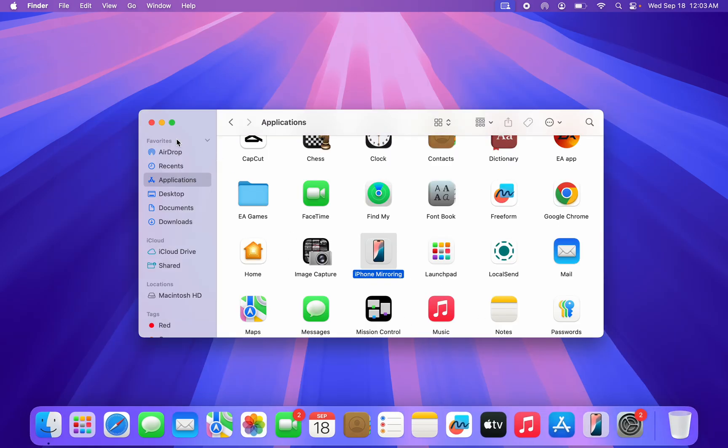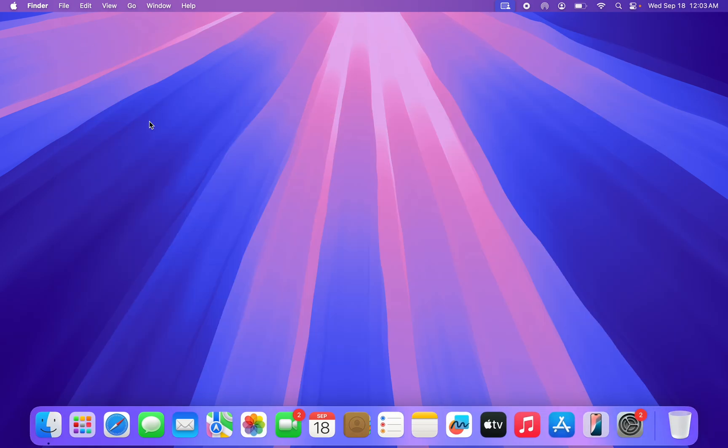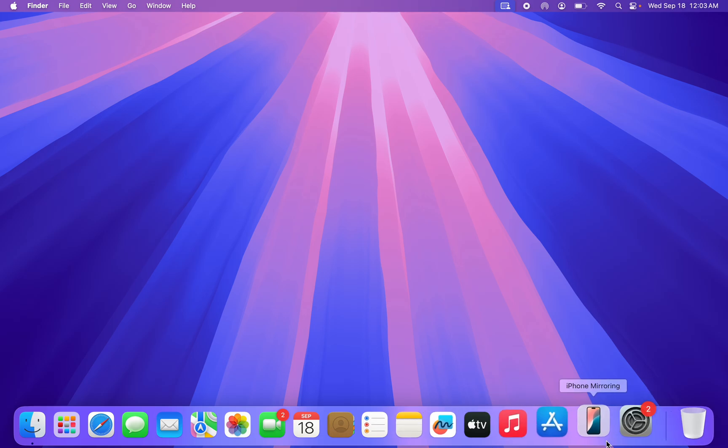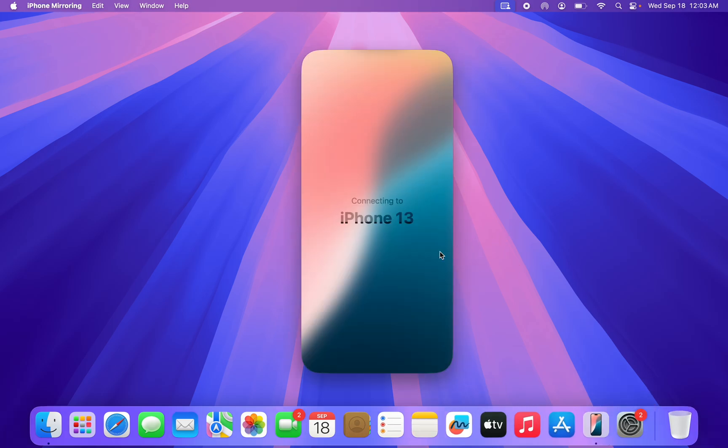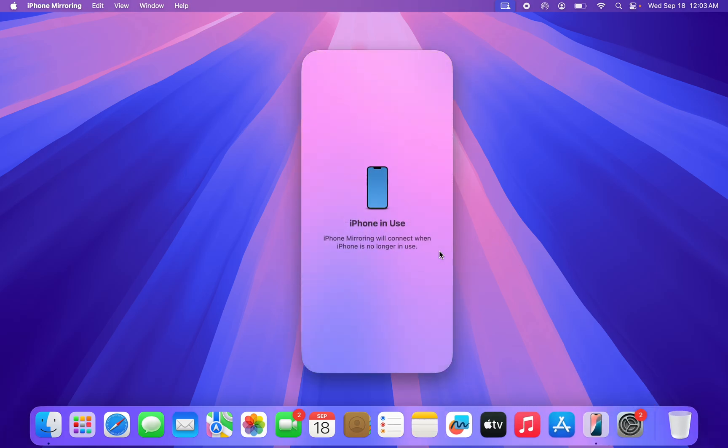Once you have added it to your dock, just open the iPhone Mirroring. Once you open it, if it is your first time, you have to go through some process. Just click on Continue, and once you click on Continue it's going to ask you to enter your password on your iPhone.